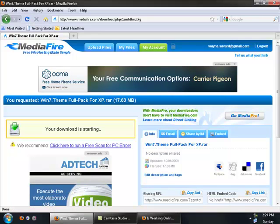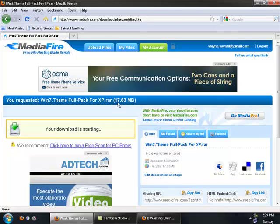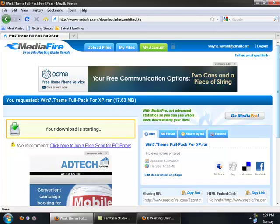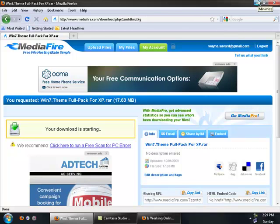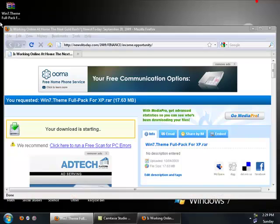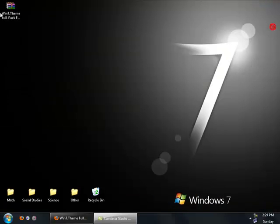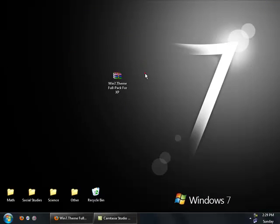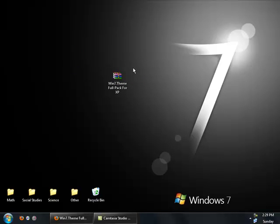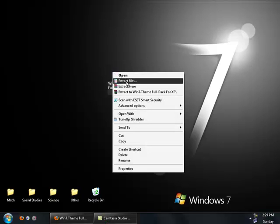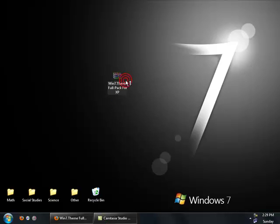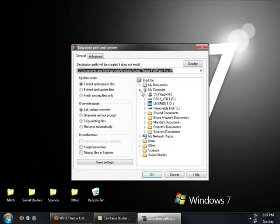So once you've downloaded it, it's only like 17 megabytes, pretty small actually. And once you've downloaded it, you're going to get a file called 1.7 theme full pack for XP. And if you have WinRAR, just right-click it and do Extract Files. Actually, you need WinRAR to do this. I'll show that later on in the video. And just extract it to your desktop.